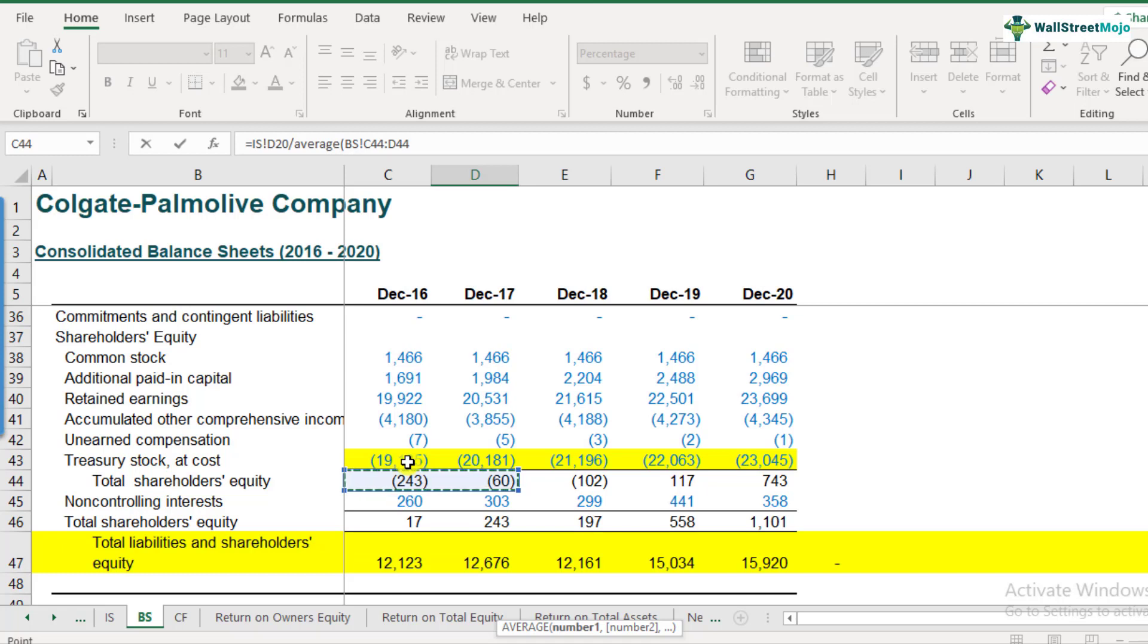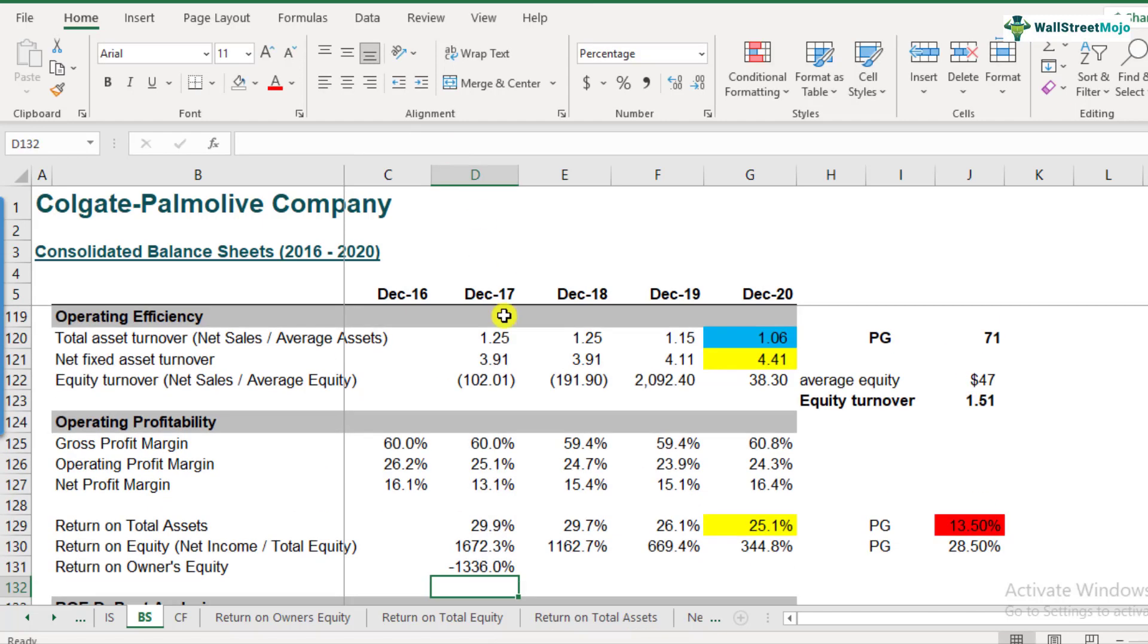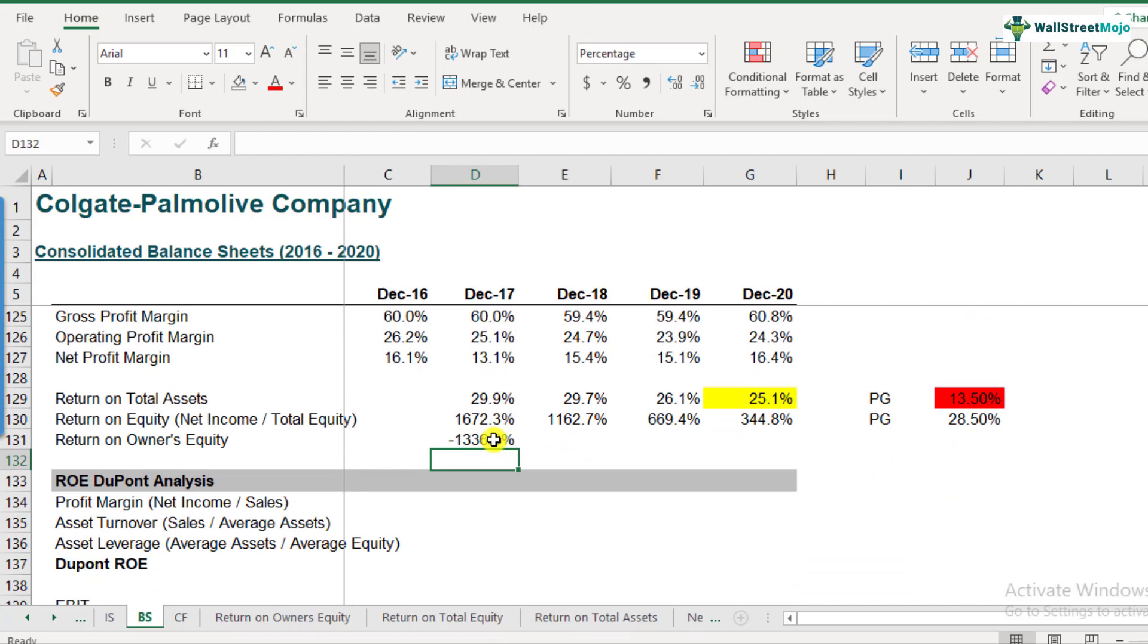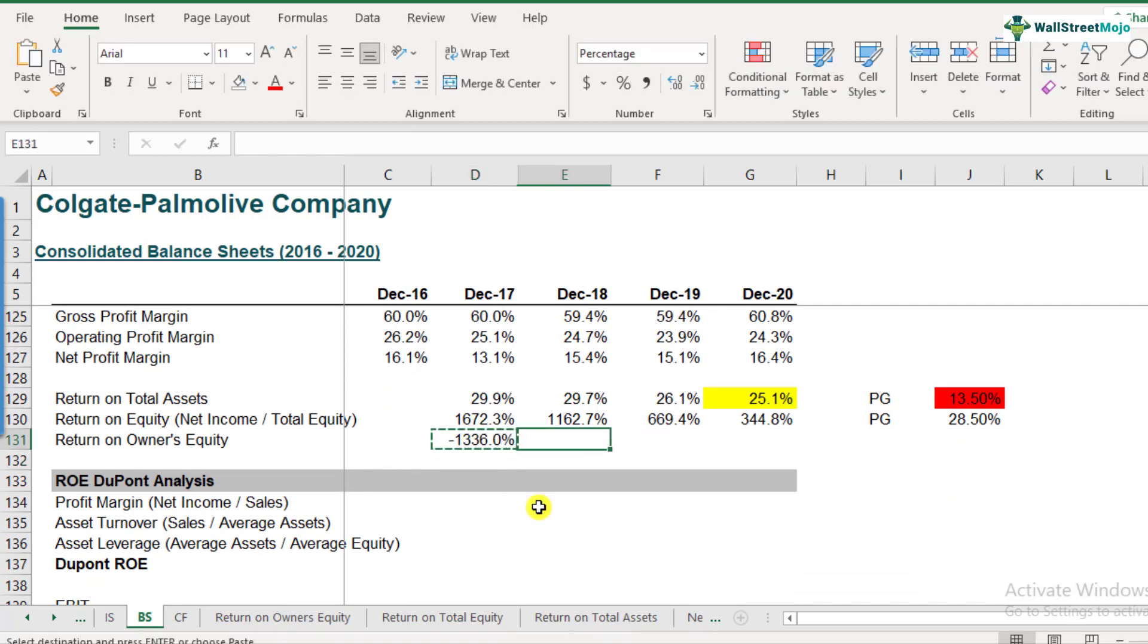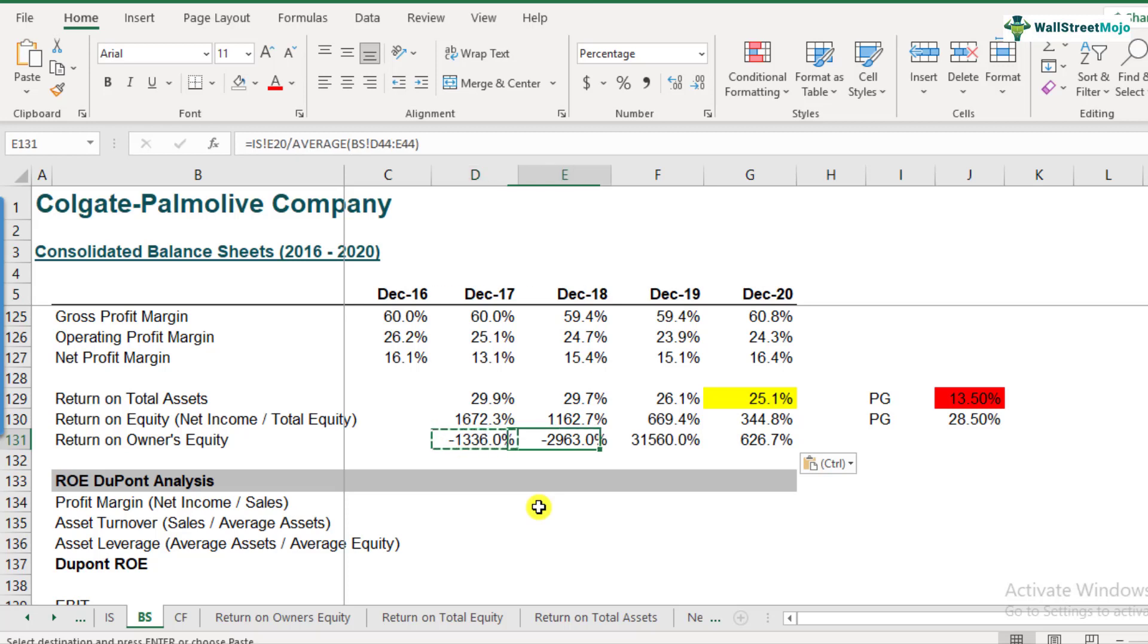So both of them are kind of negative because of the treasury stock. Treasury stock essentially represents the amount of buyback which the company has done. And Colgate has that kind of a policy of buyback every year. So that's the reason the total shareholders equity or the owner's equity here has been negative. So let's see what the answer is, it comes out to be negative. So at the end of the day, you can't actually interpret the negative return on owner's equity.